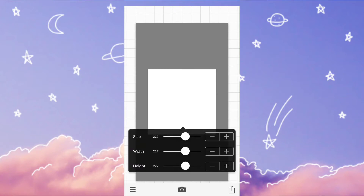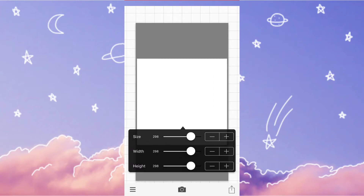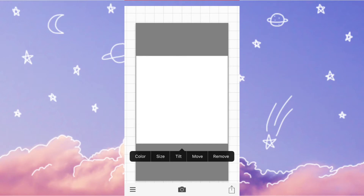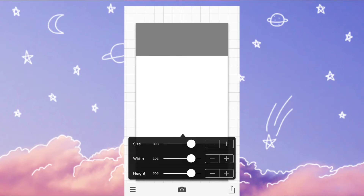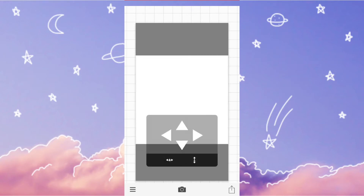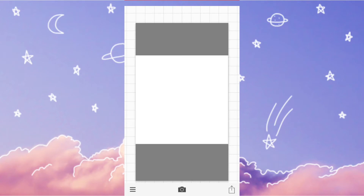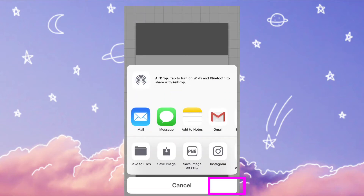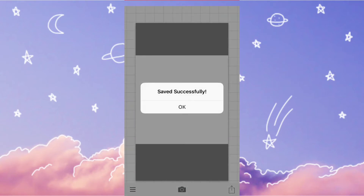Size it, then move it and adjust it as needed. Hit the button in the corner that I had circled and save the image.